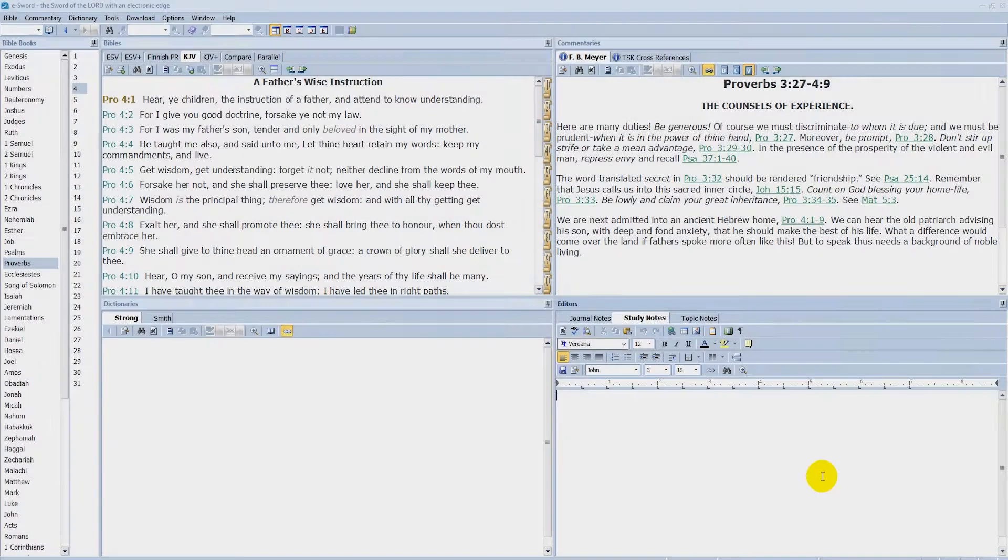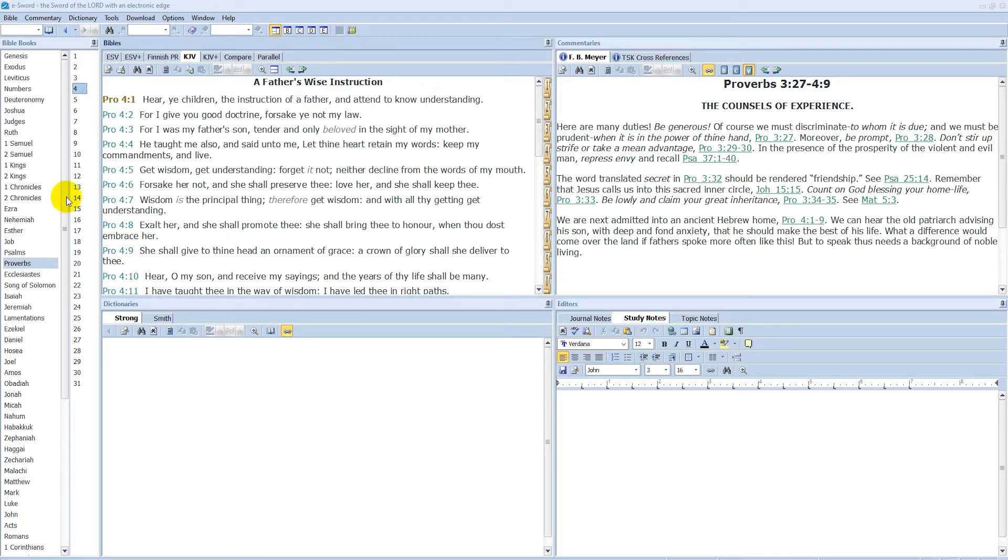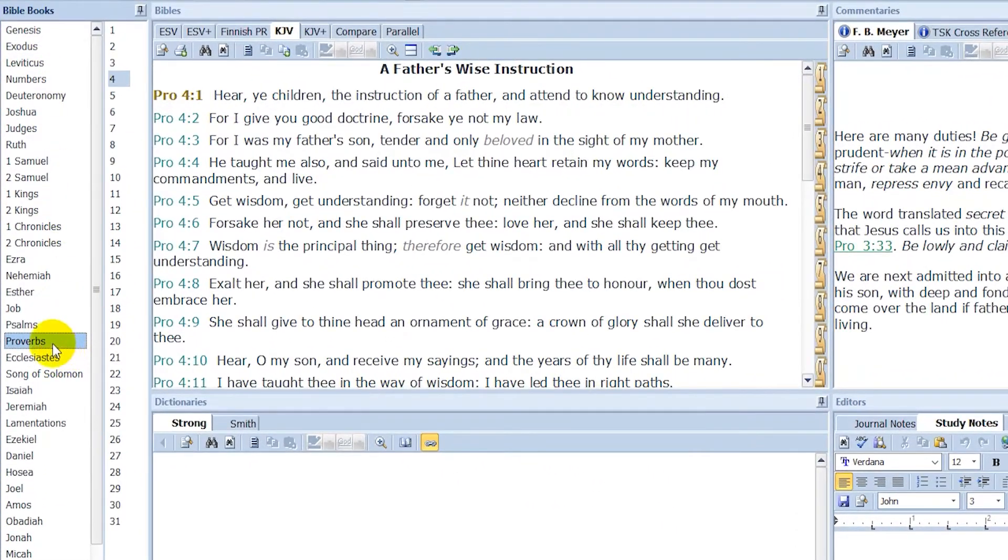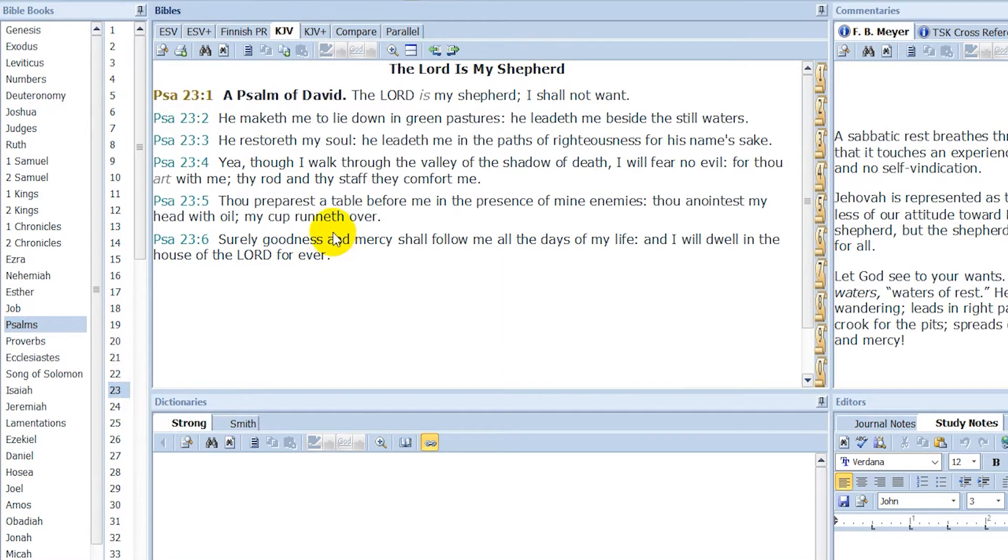So here's the eSword Bible app for Windows 10. And as you can see here on the left, it says Bible books and here you can select Bible books. I'll just go to Psalms and Psalms 23, which is one of my favorite ones. I'll just use this as an example.